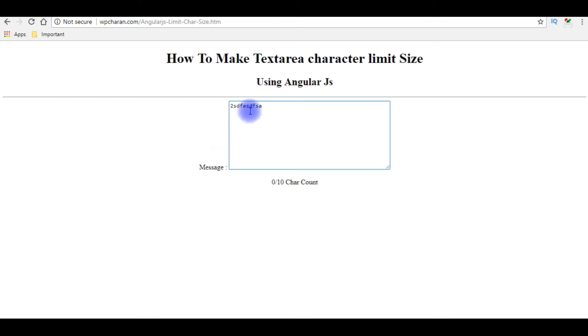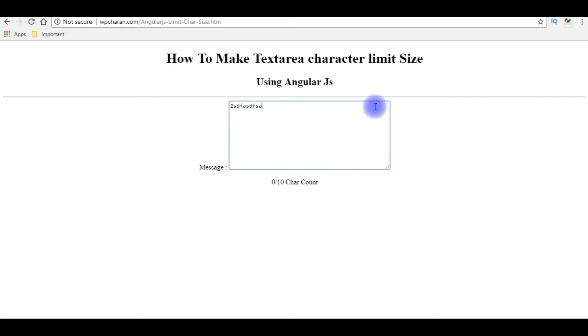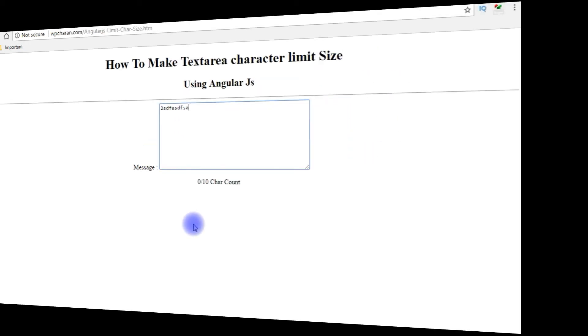I want to show one thing. Notice here, the message label and the textarea control are not aligned properly. I want to make this message label exactly on the top, equal to this textarea. Let's do that one also so it looks proper on the browser.